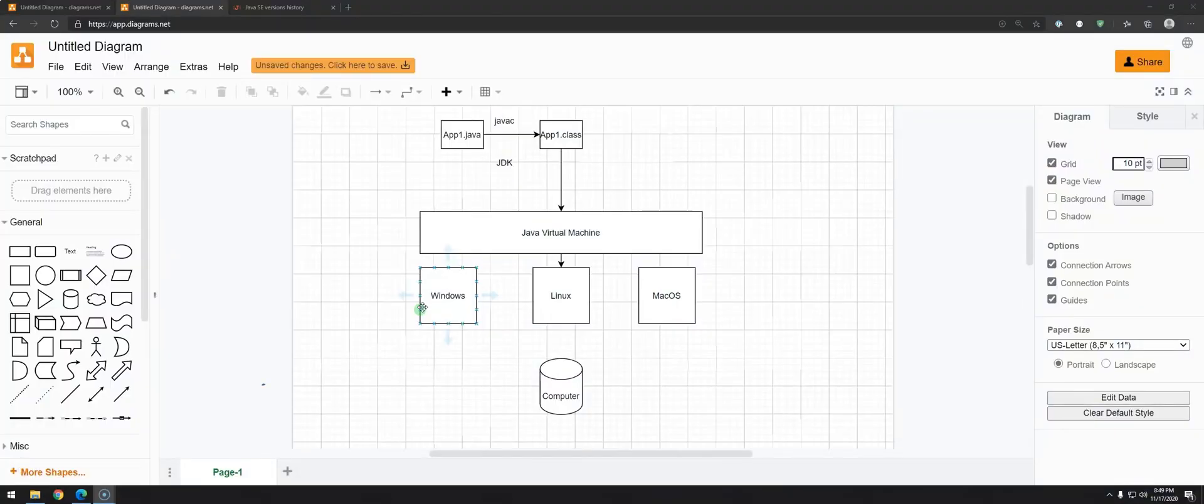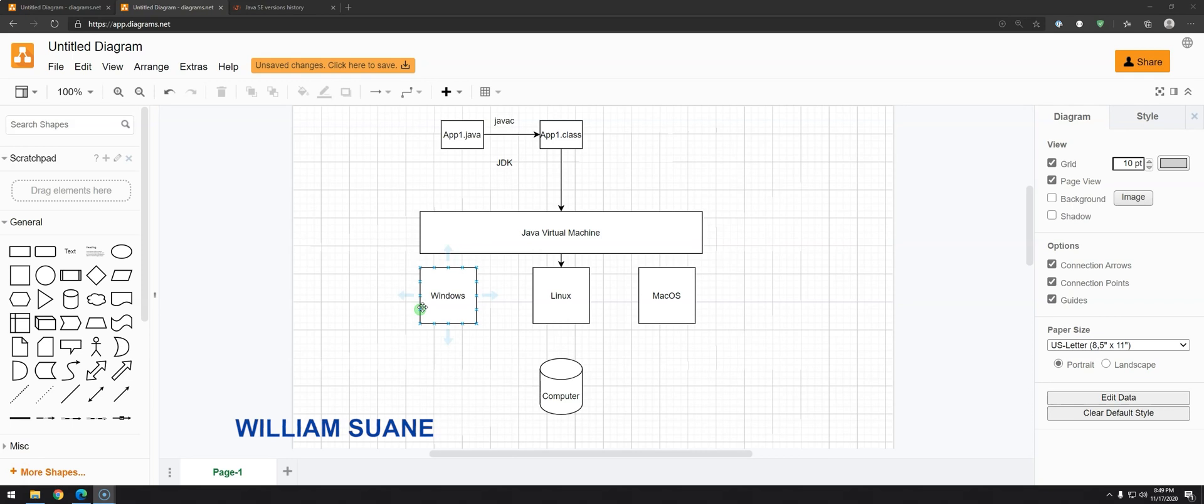Hi everyone, welcome back to Java 1 for all. In this video we're going to see how we can download and understand a little bit how the versioning works for the JDK.